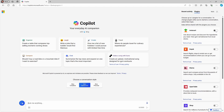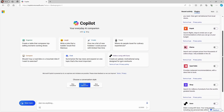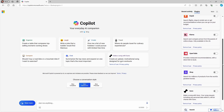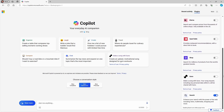You can select up to three plugins to use at any given time. You can select from Instacart to ask about recipes or discover ingredients to buy, Kayak for searching flights, hotels, and rental cars, Klarna for price comparison, OpenTable for restaurant reservations, and Shop, which appears to be a property of Shopify, for shopping, and a service called Suno that allows you to create an AI-generated song.